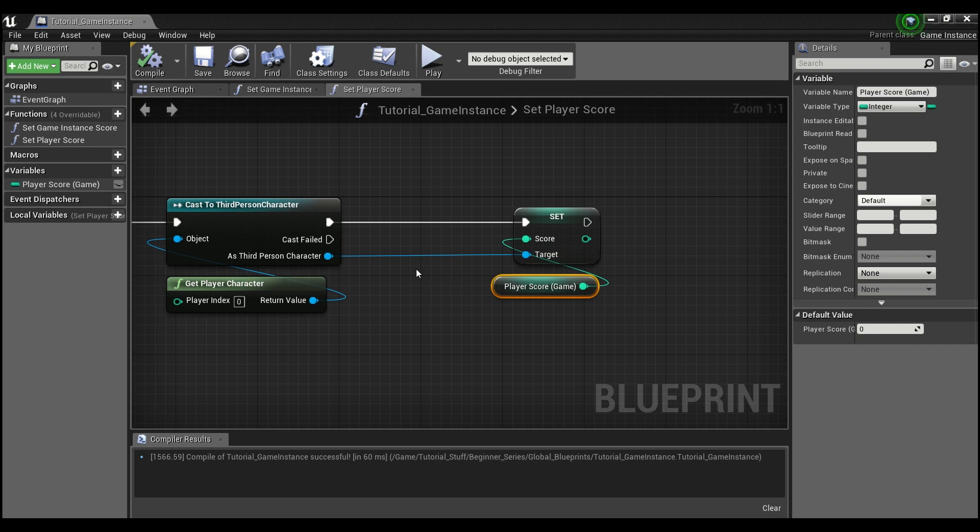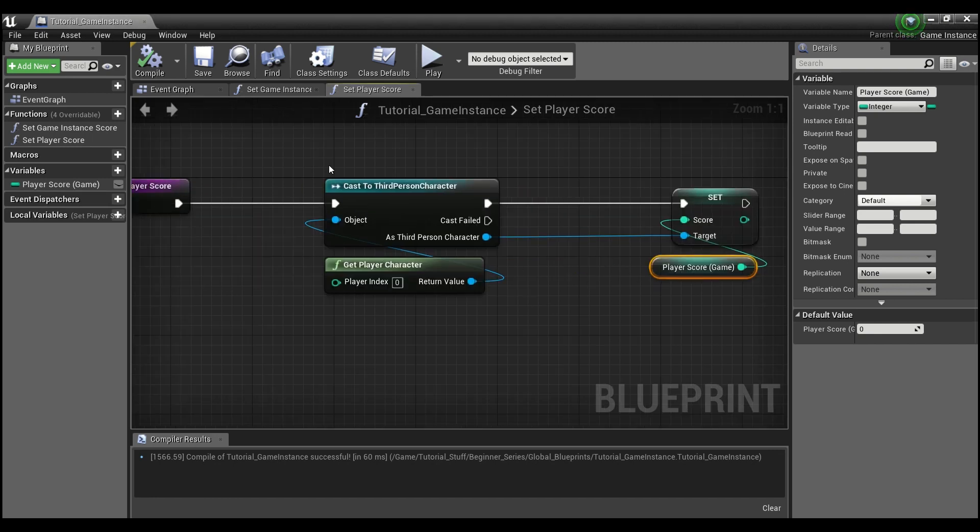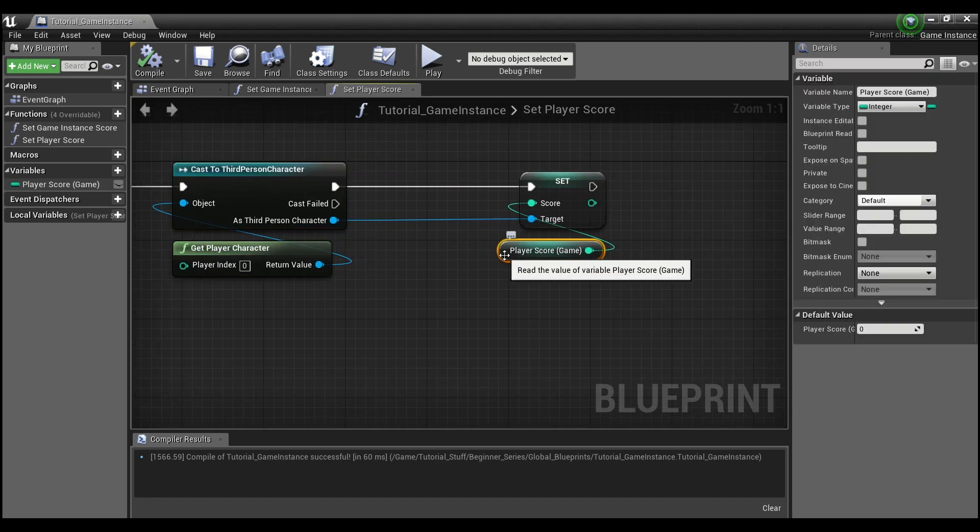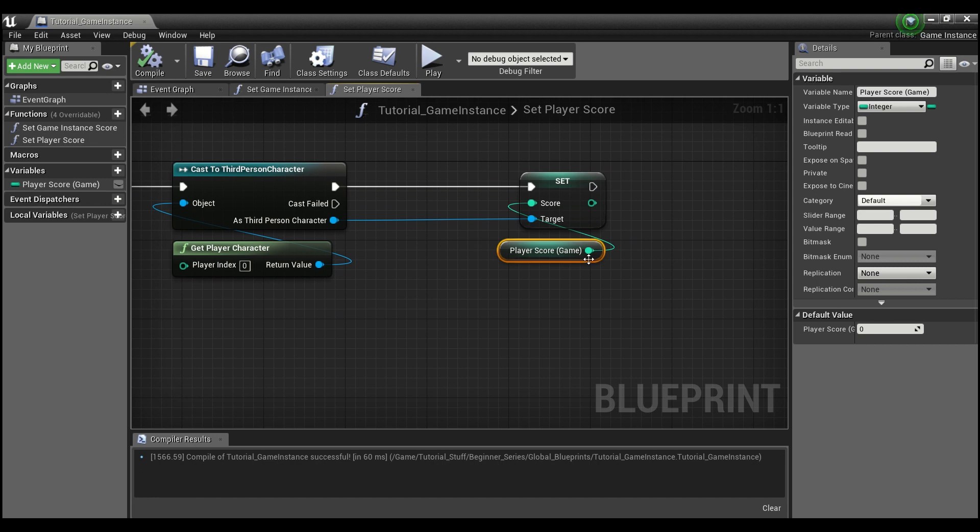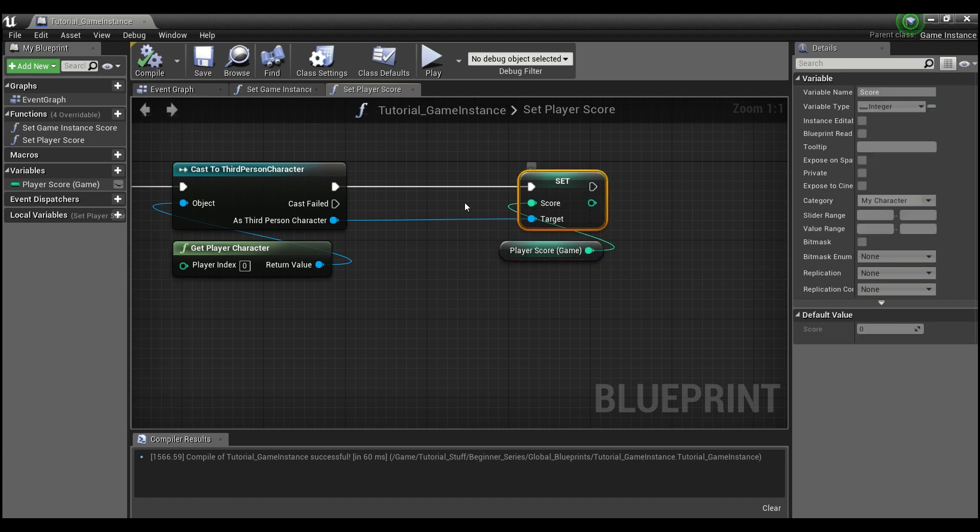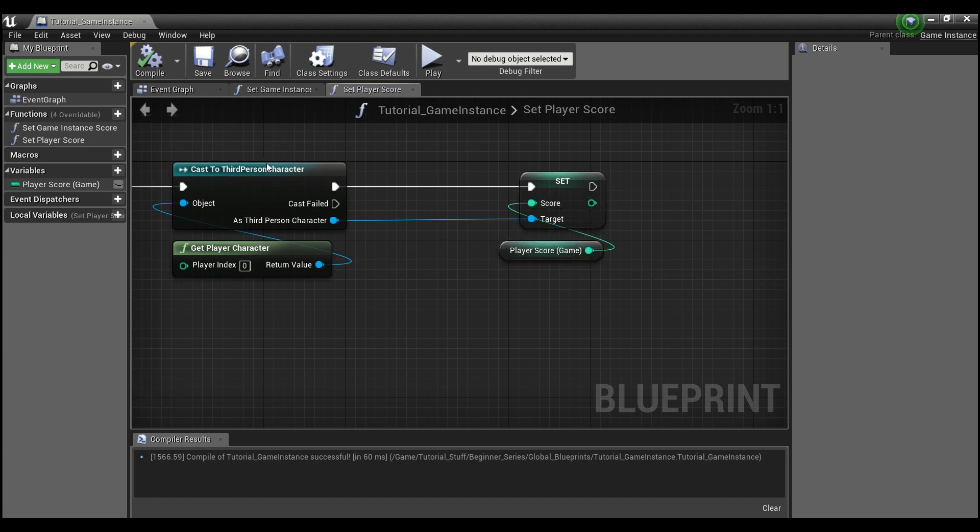So now, this function is going to get our third person character. It's going to get whatever our game score is. And it's going to set our player score to that value right here.